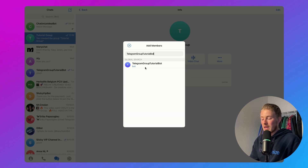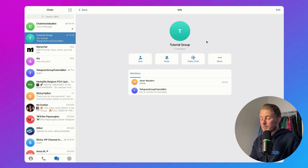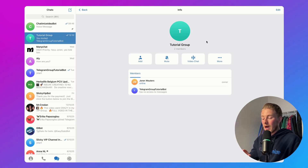In my case, it is Telegram group tutorial bot. I click on that, and then click on Add. Now the bot is part of my Telegram group, and I need to make it an admin.